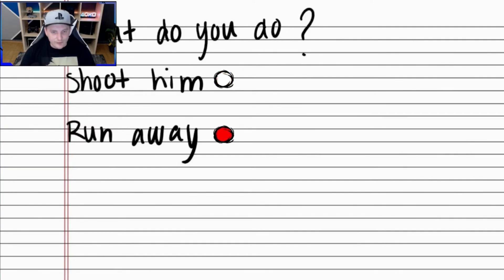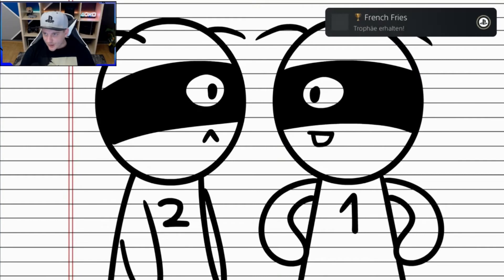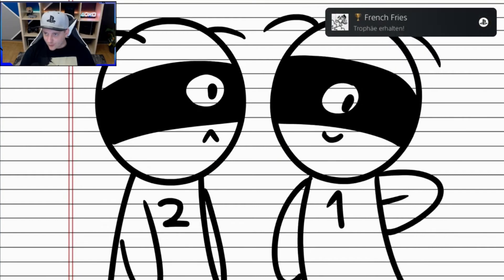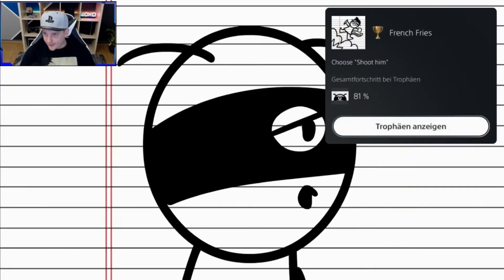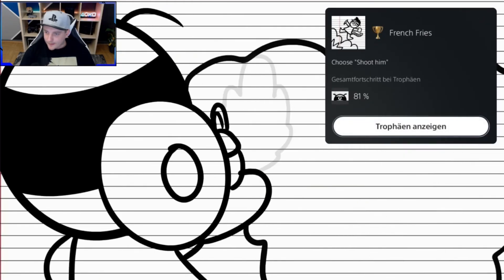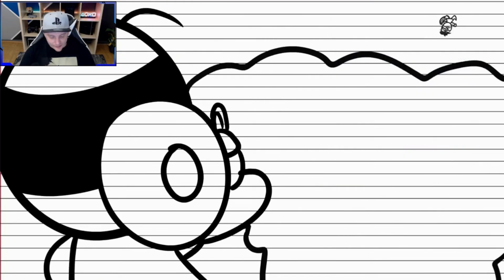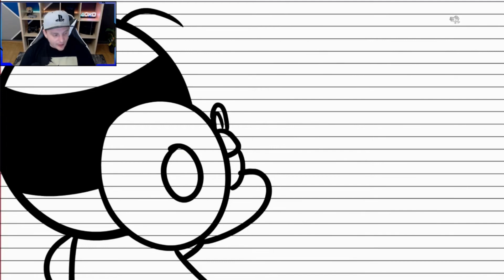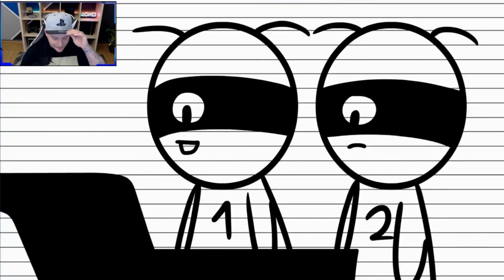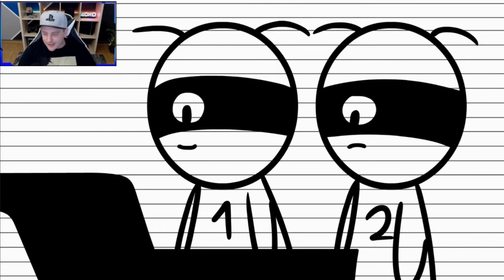Hier wählen wir Option Nummer 1, shoot him. Nächste Trophy, French Fries. 81%. Haben wir es gleich noch zwei Antworten. Und dann ist das Ding hier durch. Easy peasy. Lemon squeezy. Wie immer.